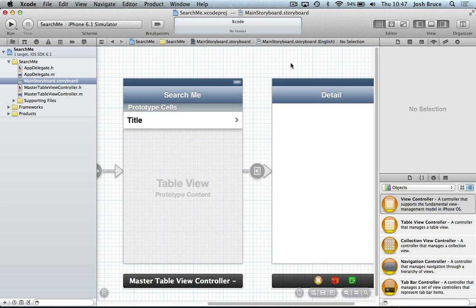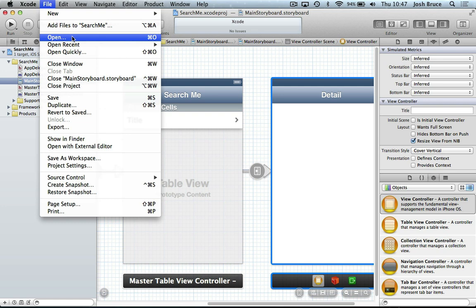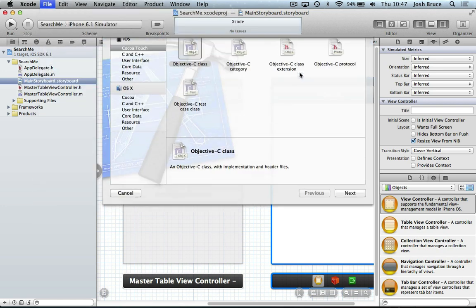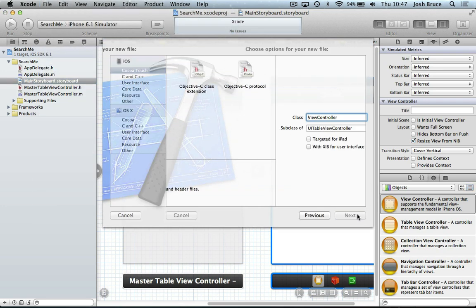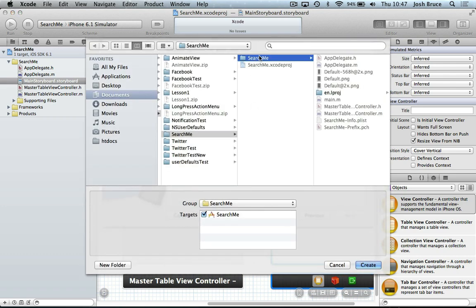And now we're going to create another file, Objective-C class. And this time we're going to have a subclass of UI view controller. This is going to be our detail view controller. Saved in the right directory again.